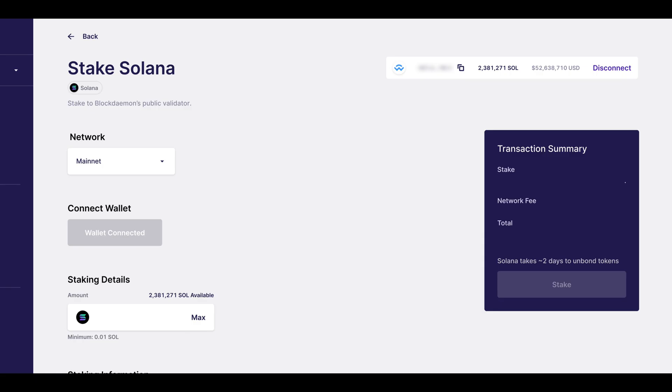Once completed, under the connect wallet field, it will show a greyed out button stating wallet connected.